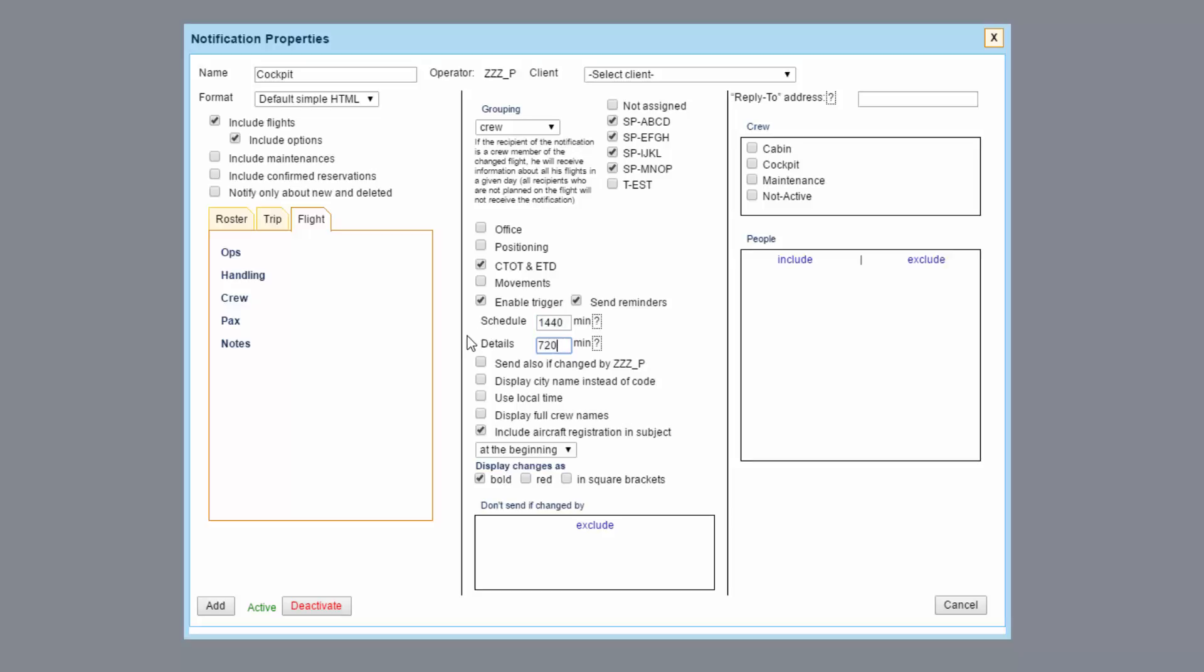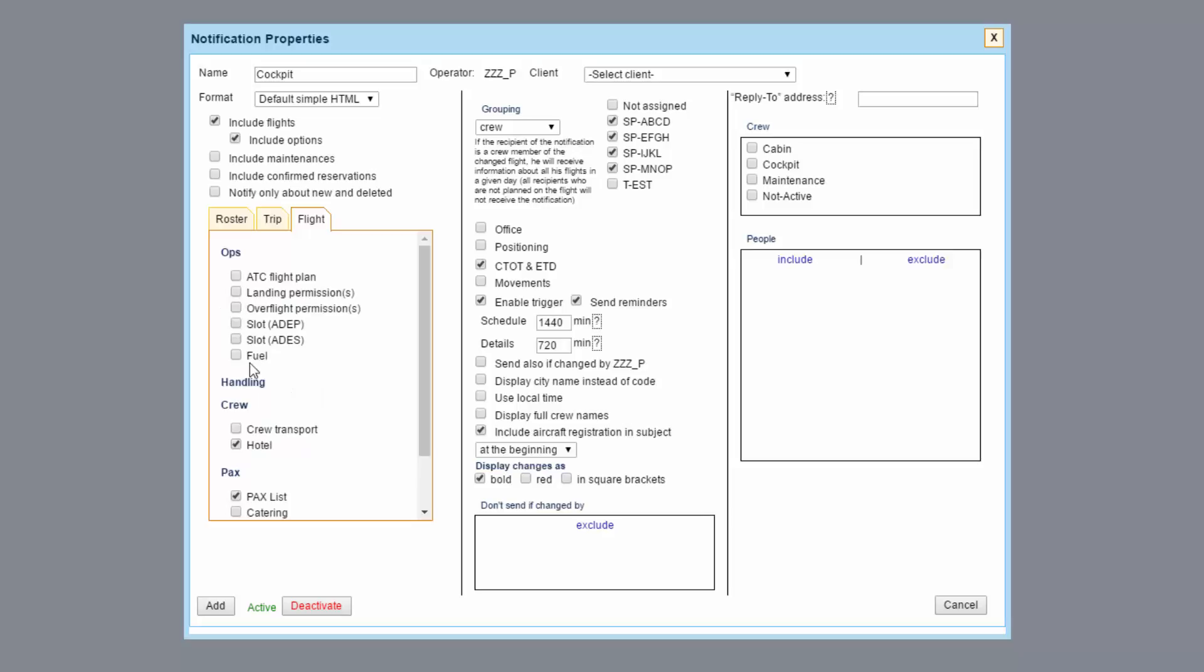The changes contained in this section details include things like amendments made to the flight checklist like crew, hotel, packs list, or information about fuel.